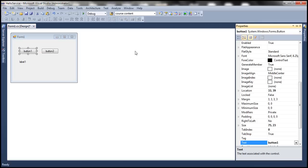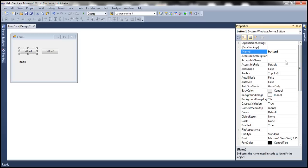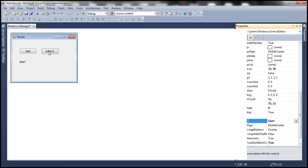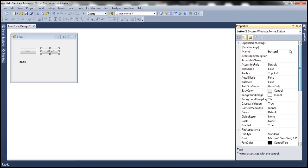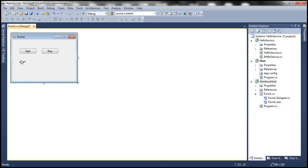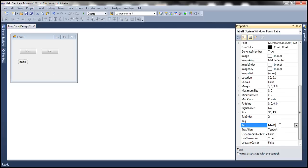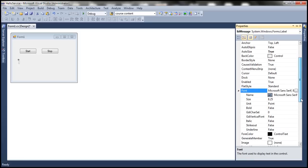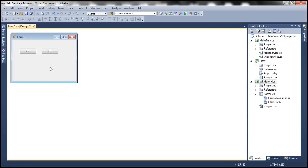Let's change the properties of button one. Let's set the name of the button to btnStart and the text to Start. Along the same lines, let's set the name of button two to btnStop and the text to Stop. Let's delete the default text within the label which says label one, and set the name of label one to lblMessage. Let's also set the font size to 10 points and turn the bold flag to true. We are done designing the form.